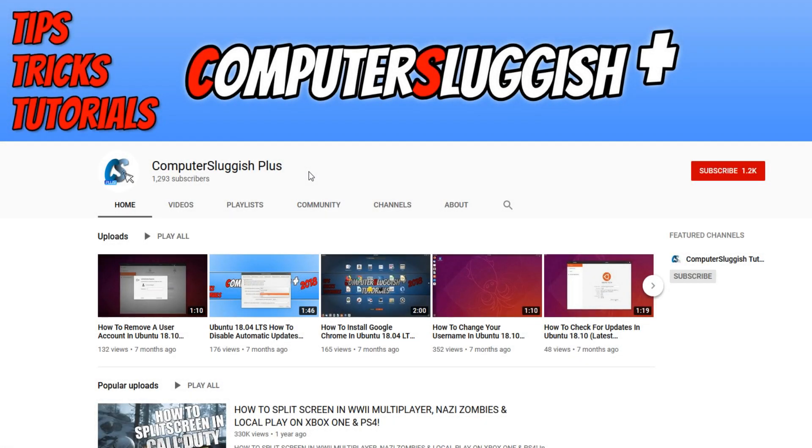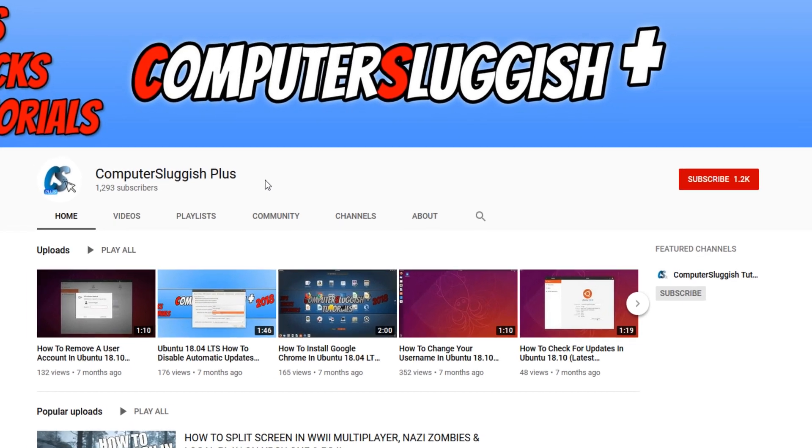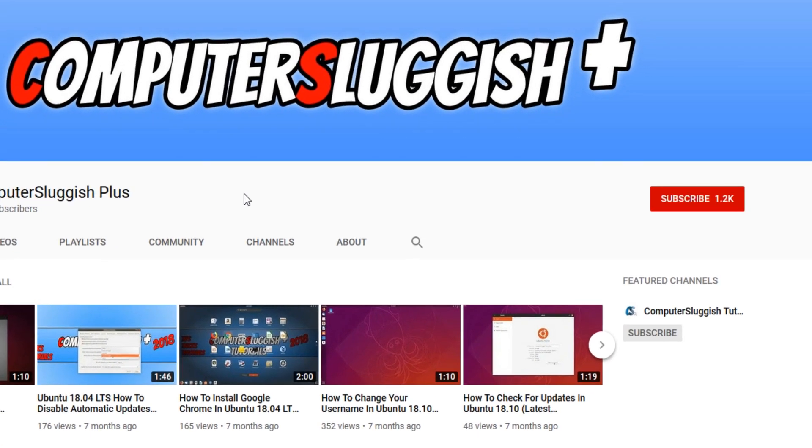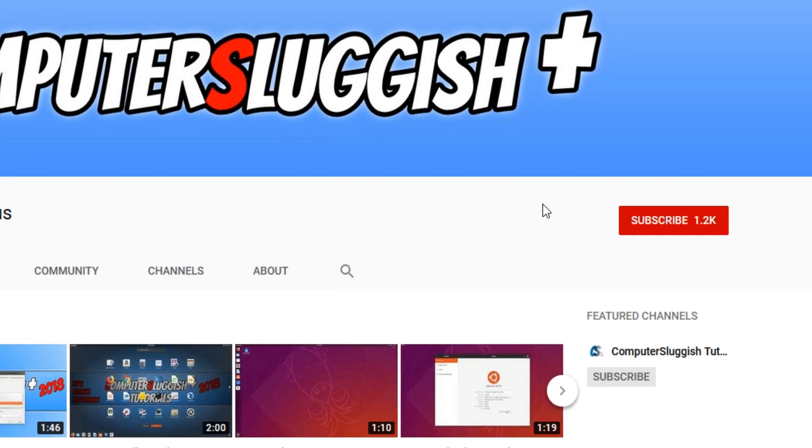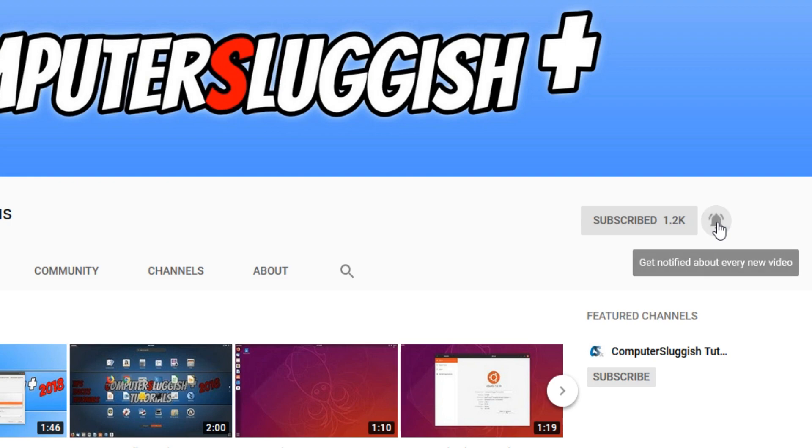Welcome back to another Computer Sluggish Plus video. Have you subscribed to my YouTube channel yet? If not, be sure to click on the big red subscribe button and press the bell to get notified when I upload a new video.